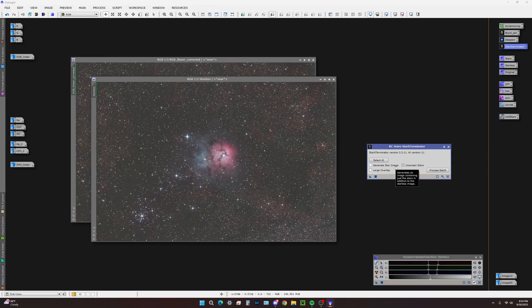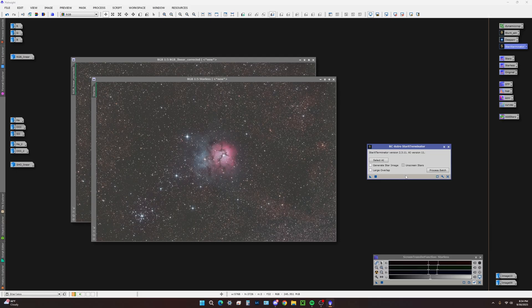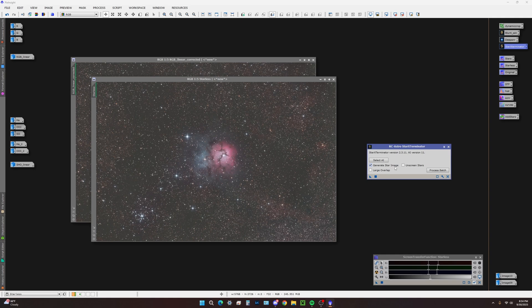If you want to remove stars and add them back in an already processed image, or it's just not in a linear state, you want to check unscreened stars. This is going to preserve your star cores.